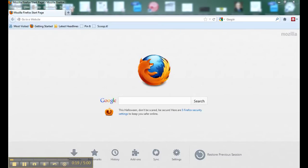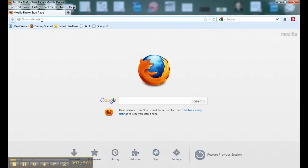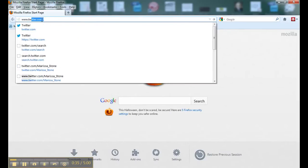You're going to start by opening a browser. I have Mozilla Firefox open here, but you can use Internet Explorer, Google Chrome, Safari — any web browser will work. All you need to do is go to the Twitter website. Just Google 'Twitter' and click the link, or go up to your address bar and type www.twitter.com.